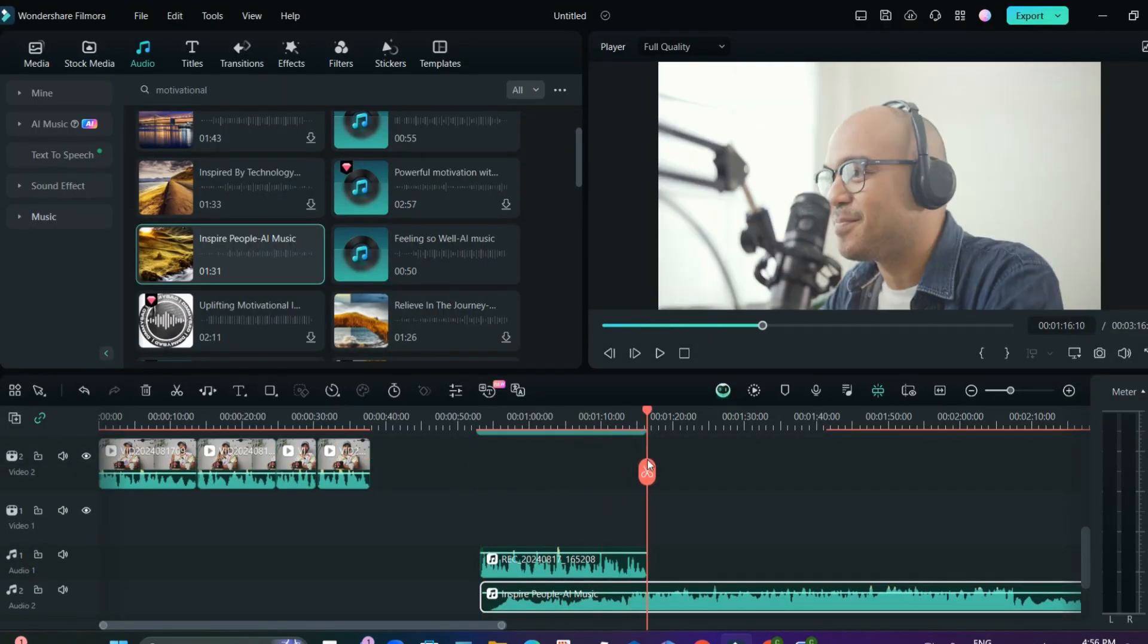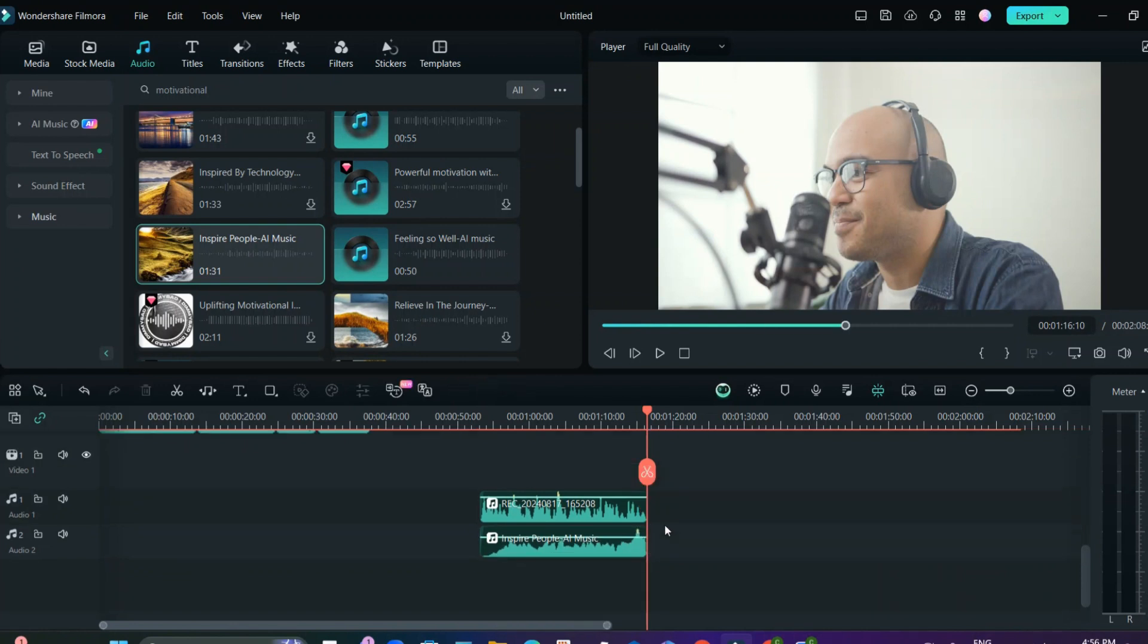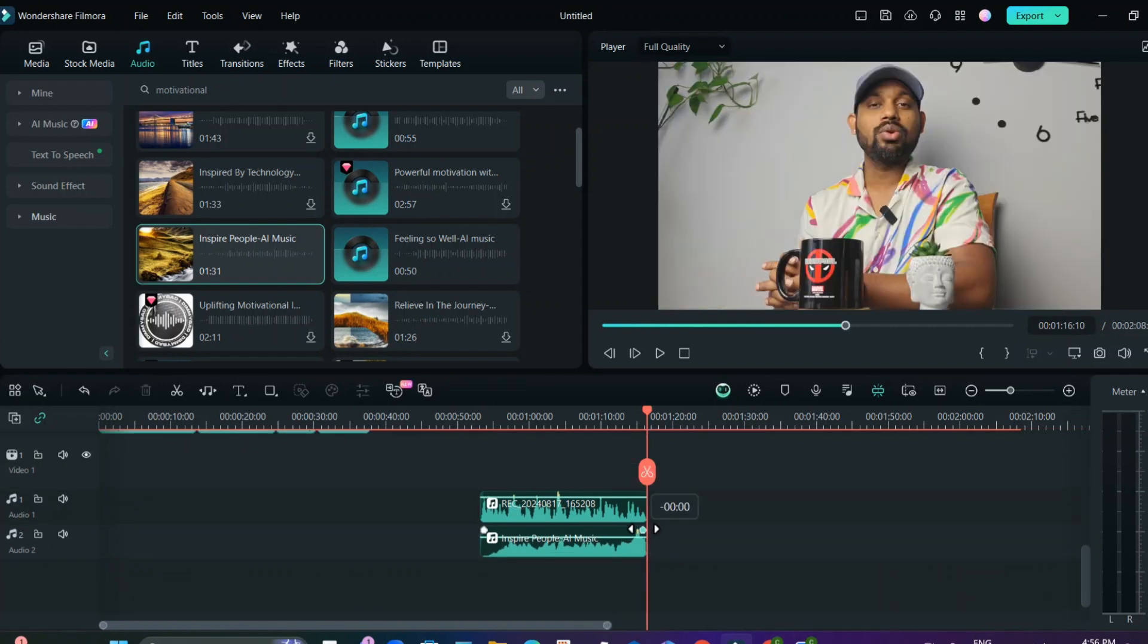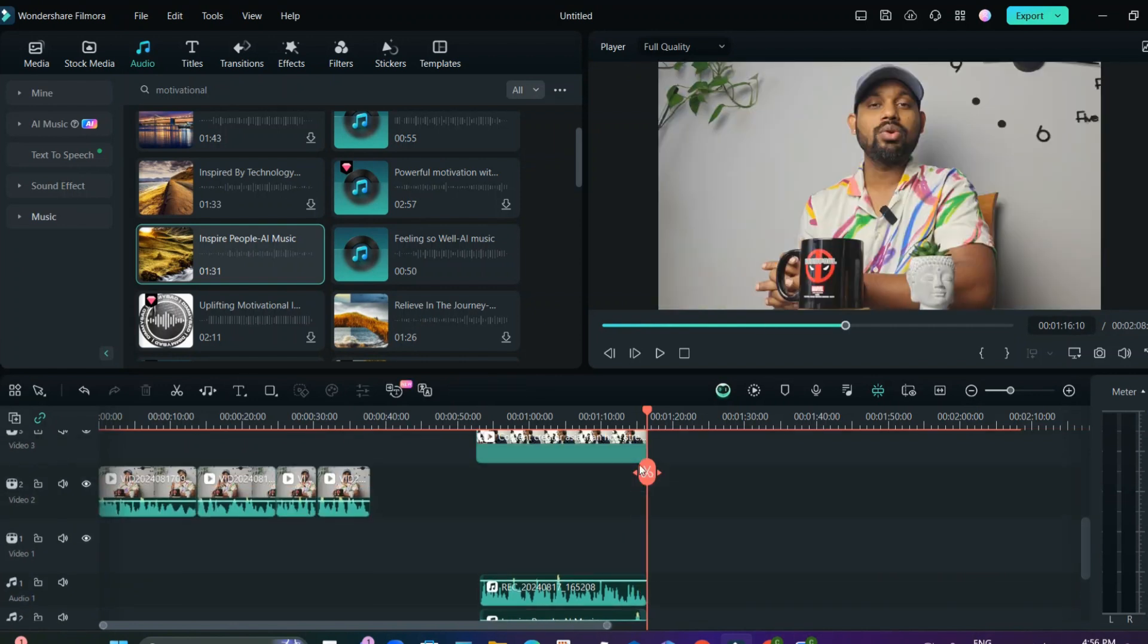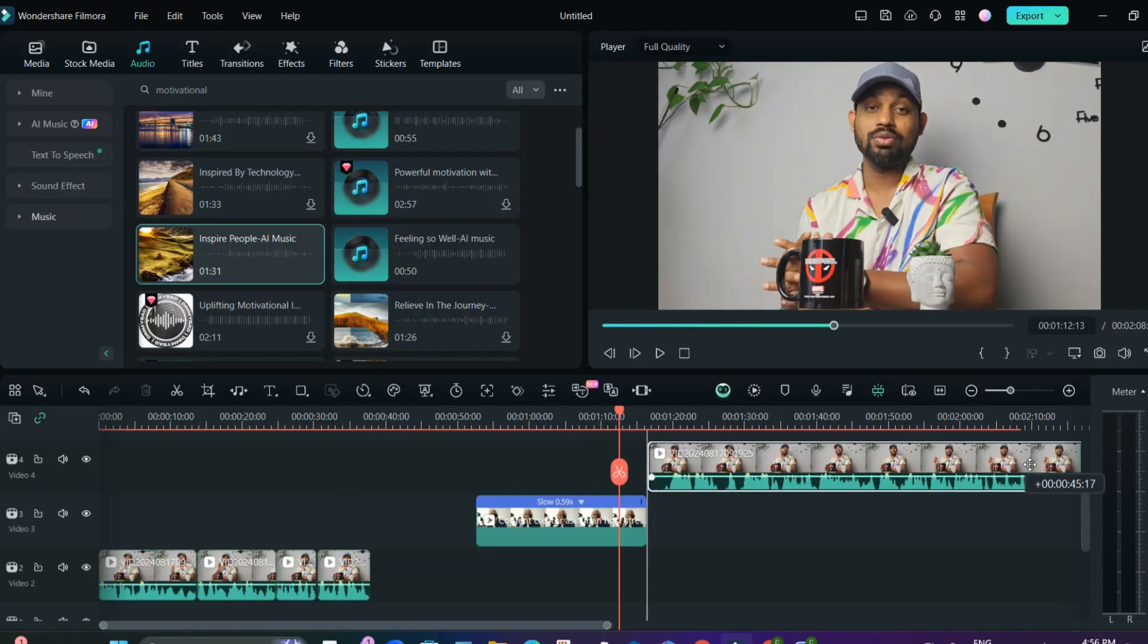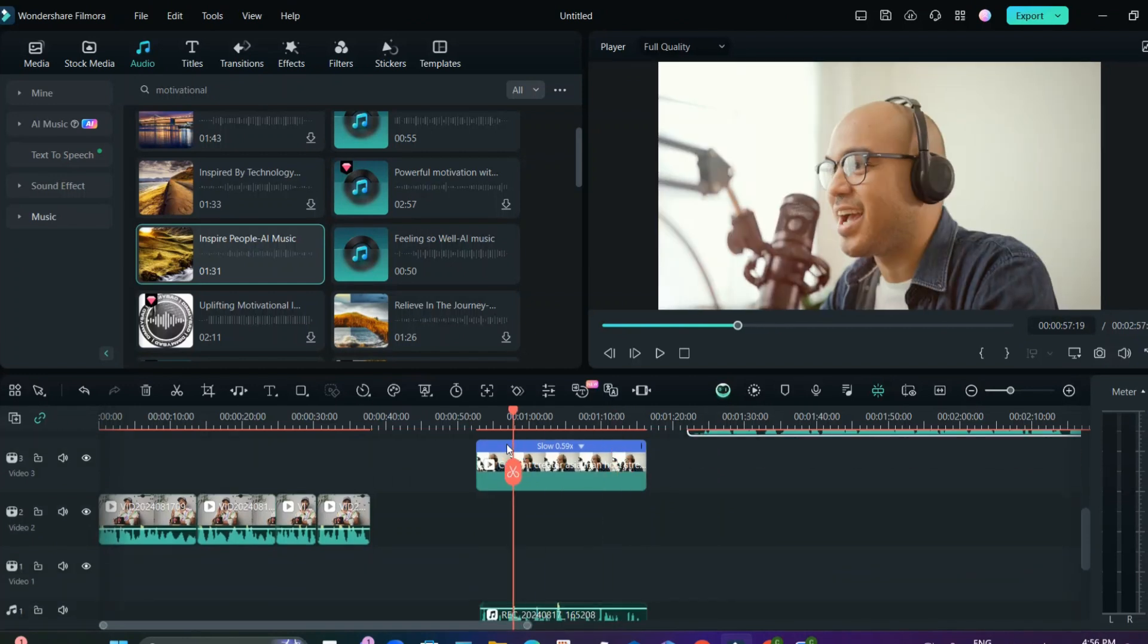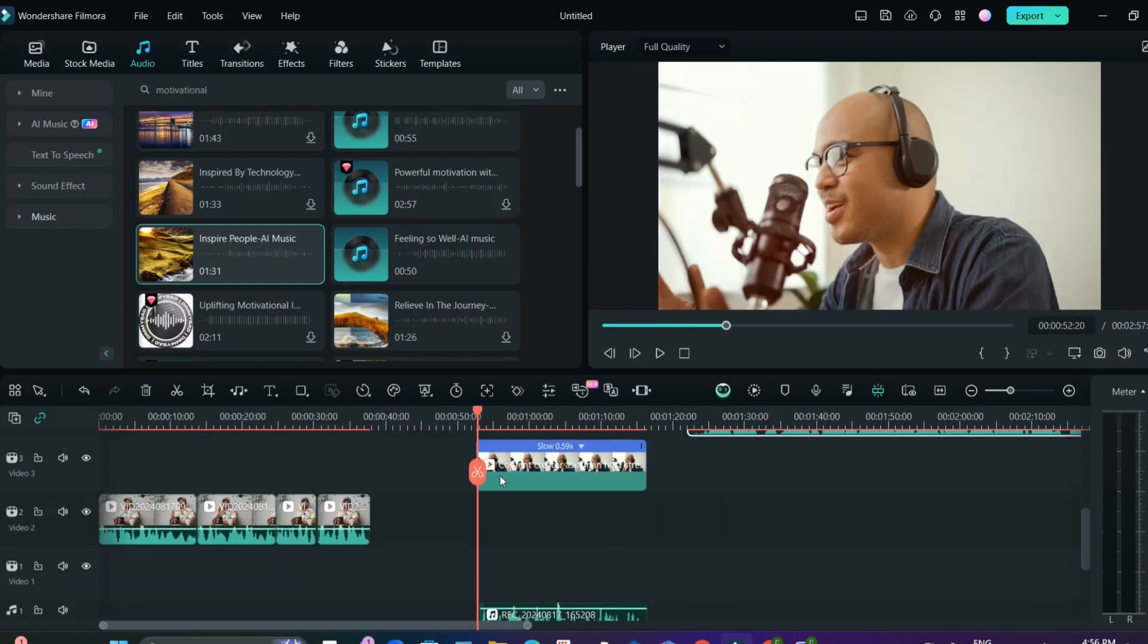So you can just cross out, you can just delete that segment where you don't want the music. And I guess that's it, that's pretty much it. So this is the full video and this is how it will look like once you are done with the podcasting video.